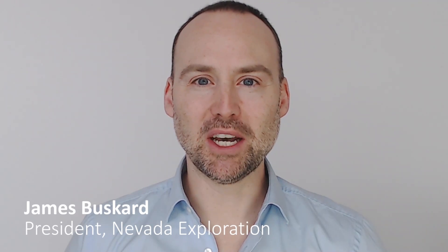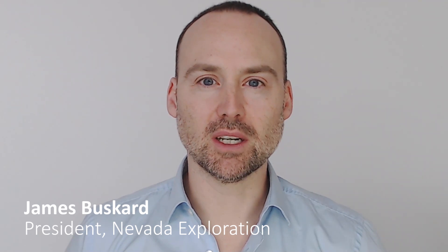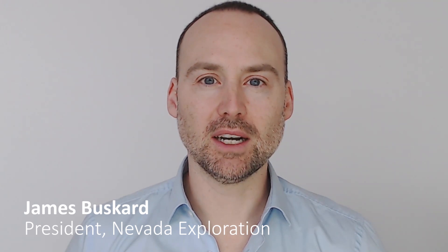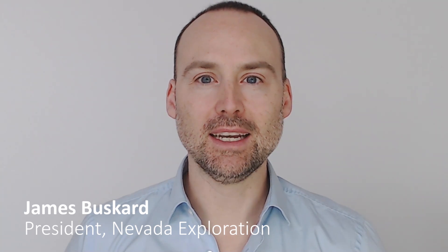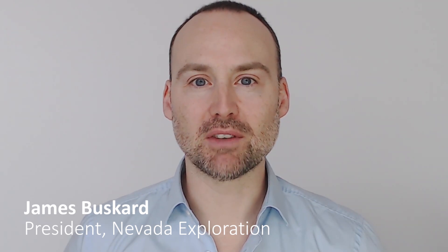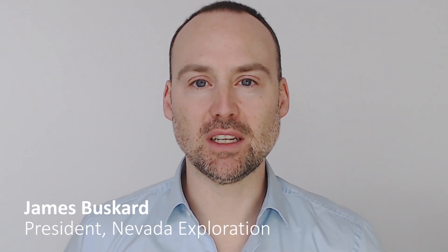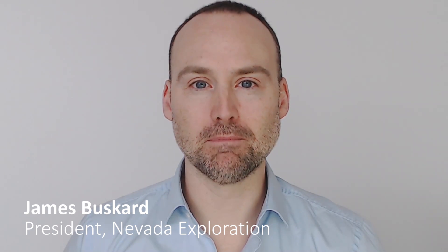Welcome to the Monday Mailbag. Today's question comes from a long-time shareholder asking us to explain the placement of our current drill hole SGVC-13.